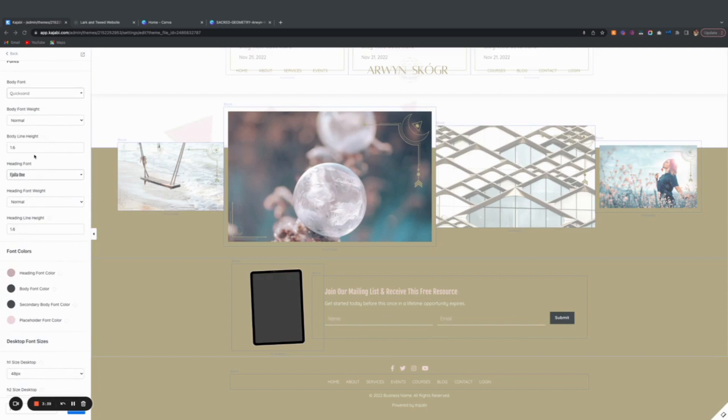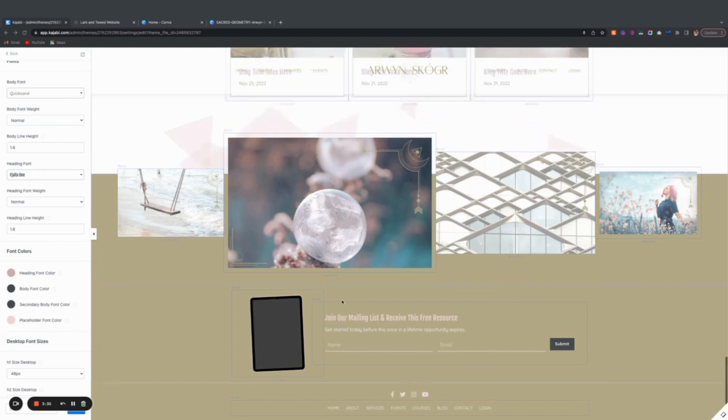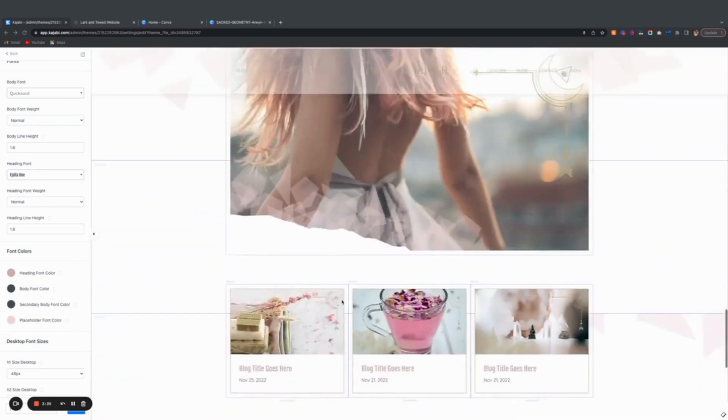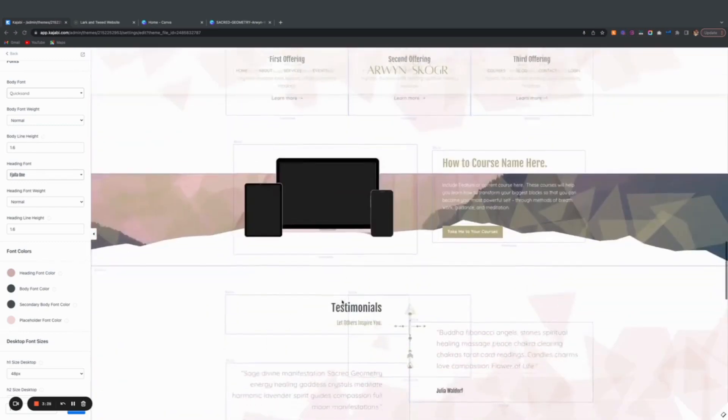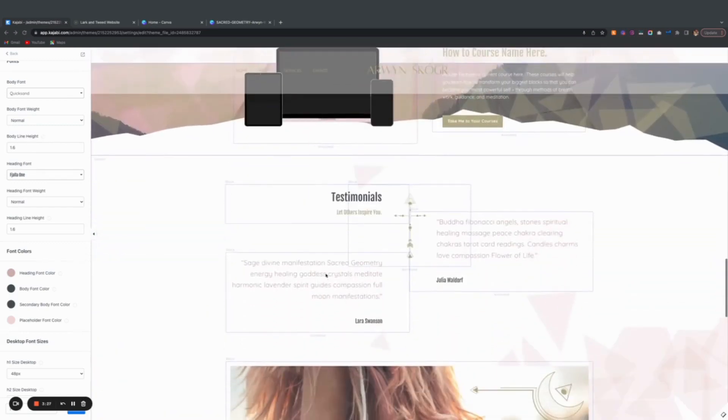This just means the spacing height between the text. Let's say here, see how the spacing height is between the words?